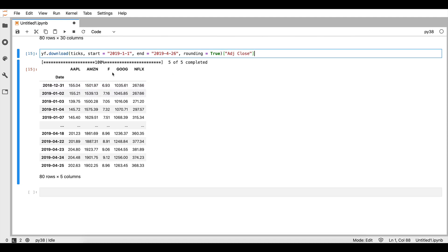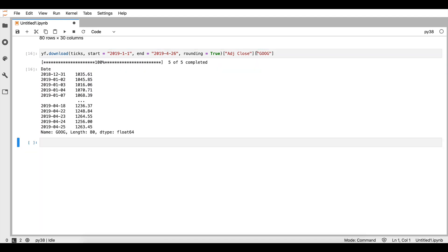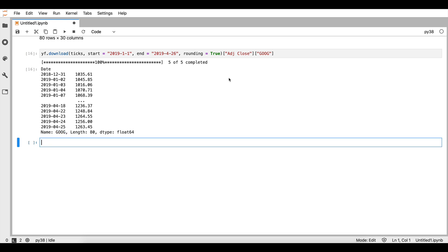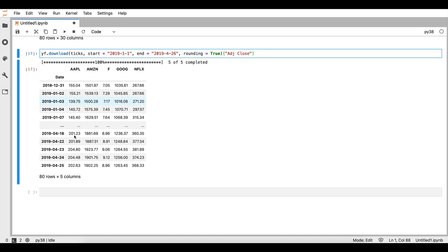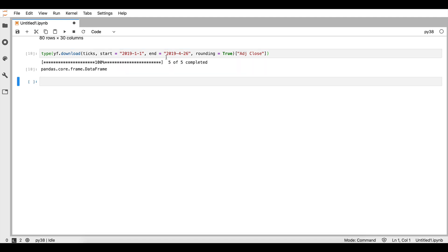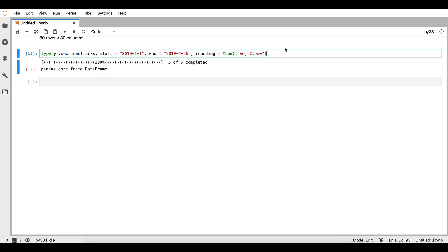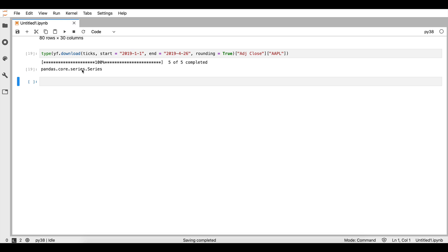We can also focus on one specific stock from this dataset. Suppose that I'm only interested in the stock of Google — I write 'Google' in square brackets and I have a time series that corresponds to that stock only. It is also interesting to see what the type of this dataset is. If we check the type of the DataFrame that includes all five stocks, it is a pandas core DataFrame. But if we add only the information on the stock of Apple, what is returned is a pandas Series.